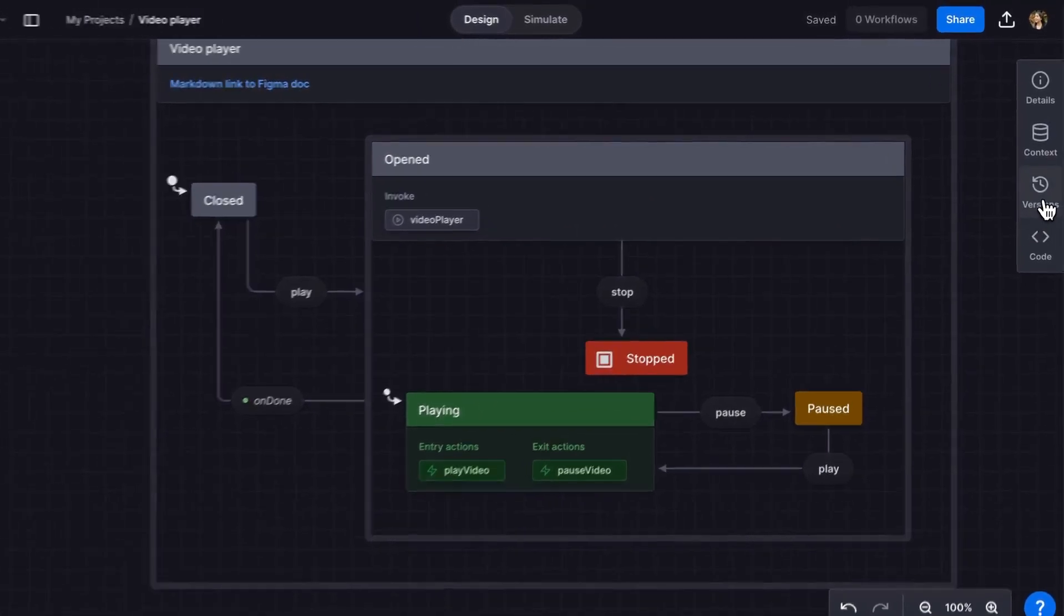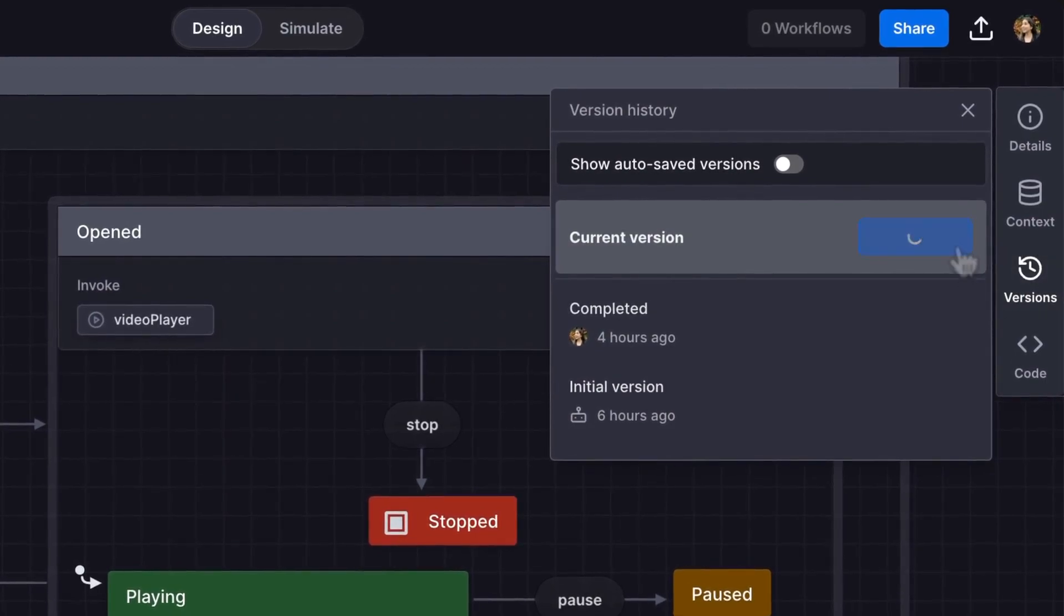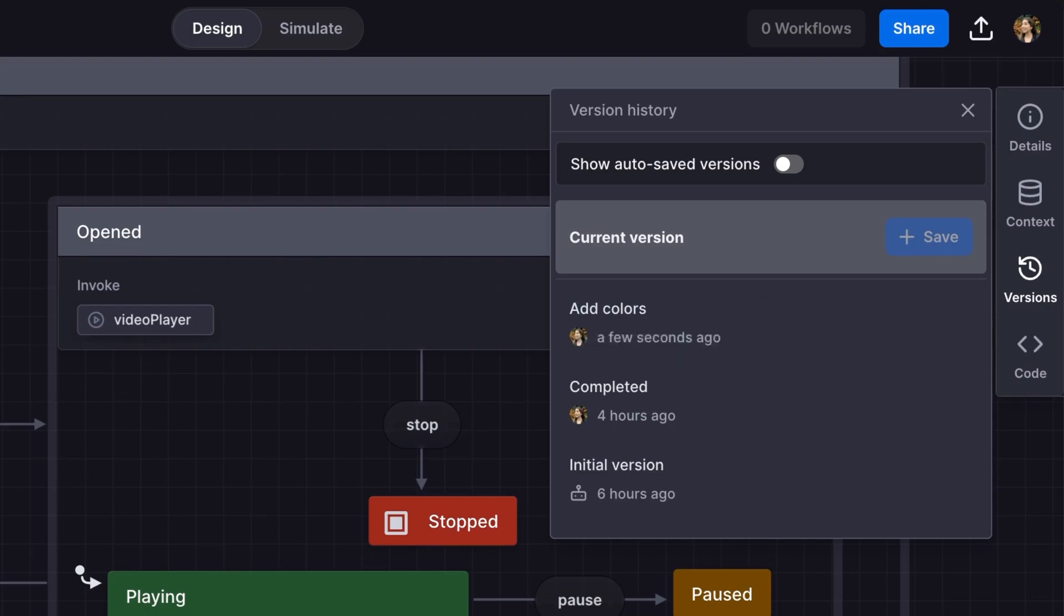Now I've made those changes, I want to save a new version of my machine to the version history. To do this, open the versions panel, save a new version, and if you want, you can give your version a custom name.